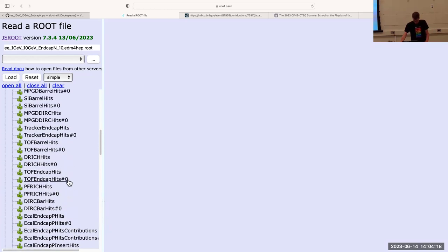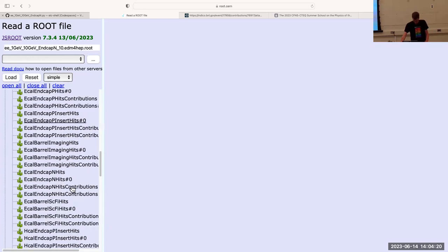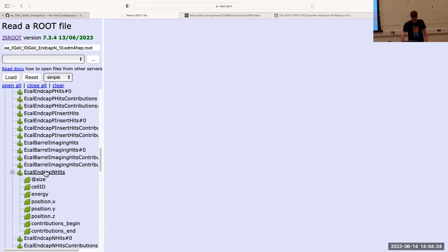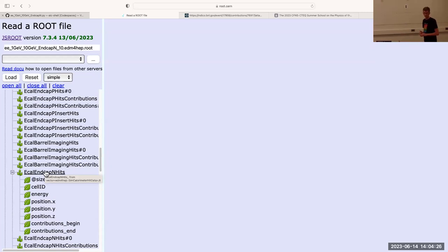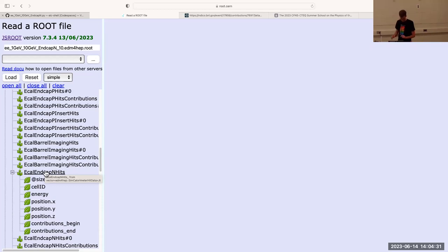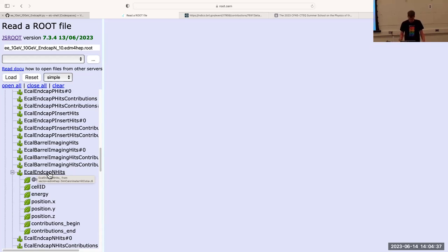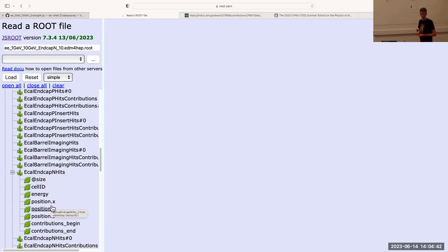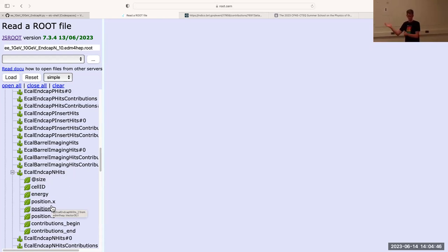There are lots of different collections here. Remember that we were shooting these electrons into the negative end cap, so I'm also going to pay attention to this negative electromagnetic calorimeter collection — end cap, N for negative hits. Because these are calorimeters, electromagnetic calorimeters don't typically have any direction sensitivity, as opposed to the tracking detectors, so there's no momentum here.